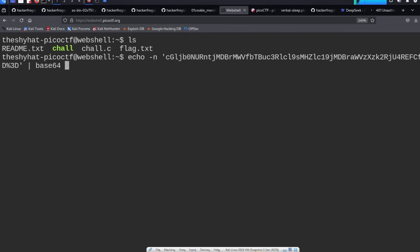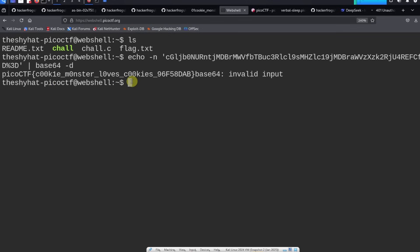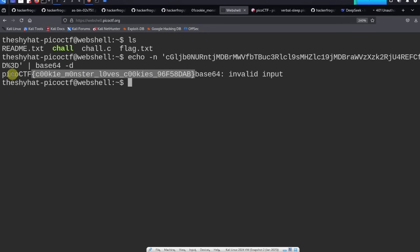And then after that we're going to give a little pipe character and we're going to pipe this into the base64 command with the decode flag. Let's go ahead and try this, and it says here picoCTF{cookie_monster_loves_cookies} and then this hex value. So this is the flag for our challenge.